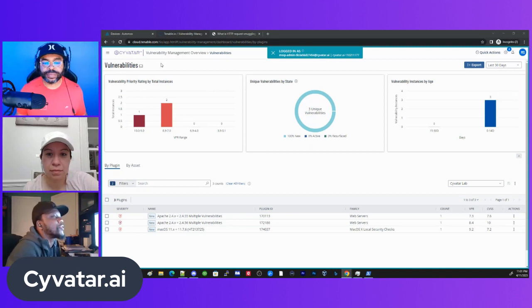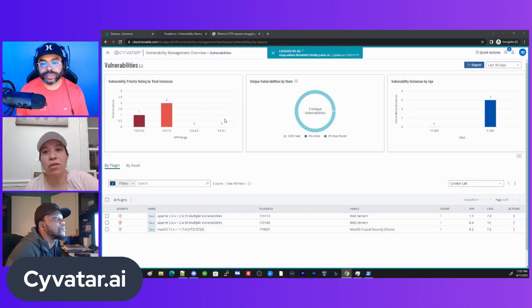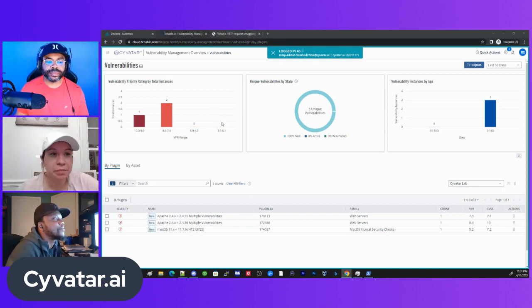I'm Daniel, Cybersecurity Consultant at Cyvatar as well. Hello everyone, I'm Debbie, and I'm also a Cybersecurity Consultant at Cyvatar.